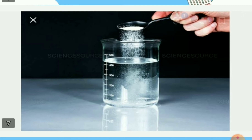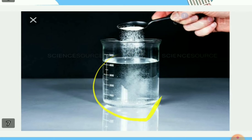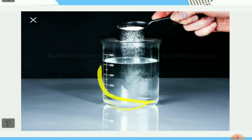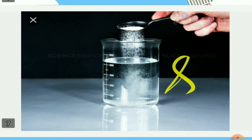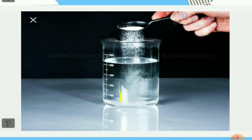Generally a solution contains two components: one is the solvent and one is the solute. In a salt solution, which is the solvent and which is the solute? The component of the solution that dissolves another component in it — here water is making the salt dissolve in it — that is called the solvent.